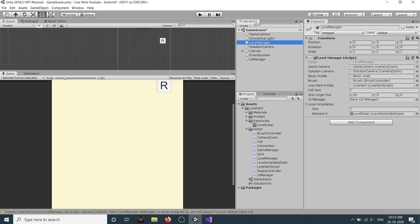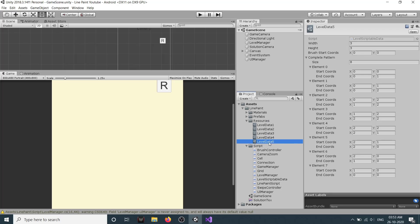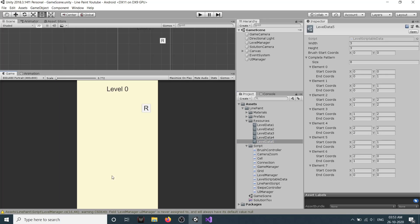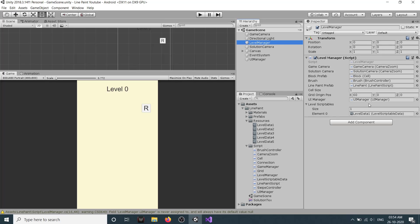In our levelManager we can drag our UIManager reference here. Right now we have only one level so we can just duplicate it. You can create different levels if you want. We also have a premium asset that includes a level editor, so you can drag and drop to create levels without manually assigning things. Let's drag all of the levels into our levelManager.